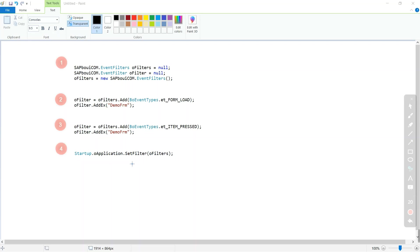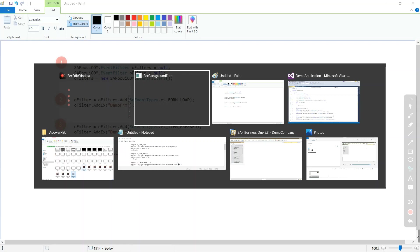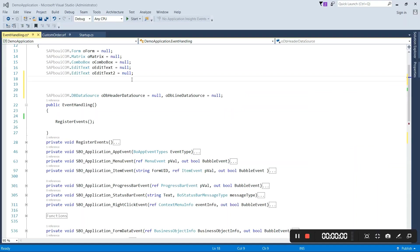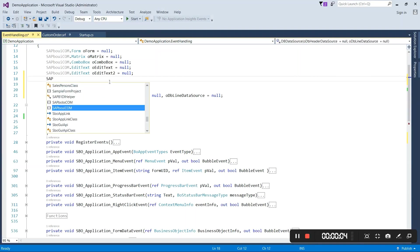So now come to the code part and we will see how we can add this in our code. In code, I am going to write my first step.